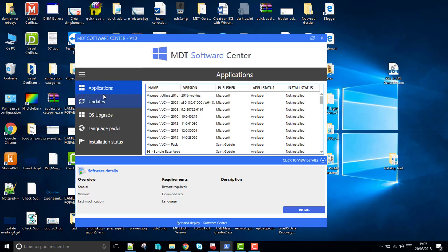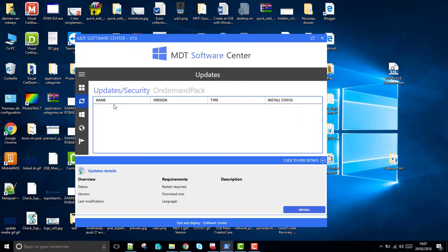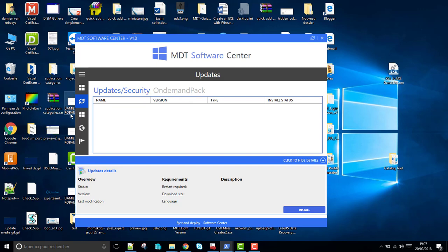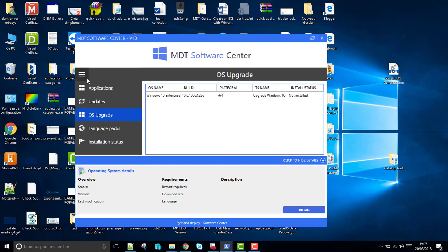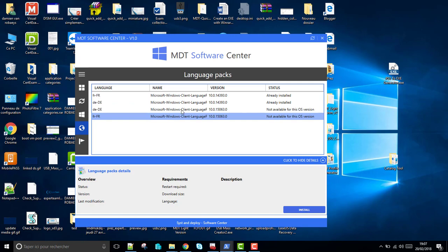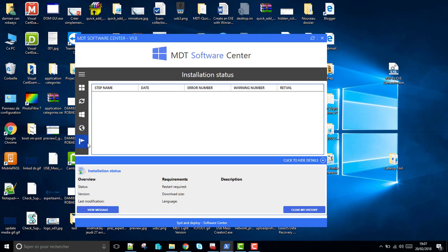So I have an Application tab and Update tab composed of updates, security, and driver packs. I have also an OS Upgrade tab, Language tab, and Installation Status. It's empty because I didn't install something on my computer.